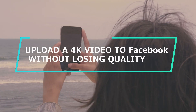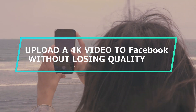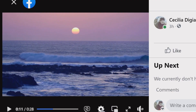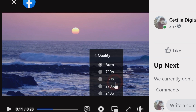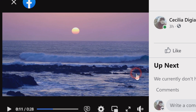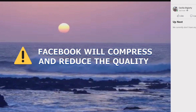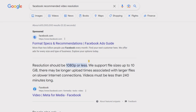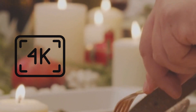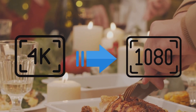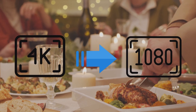Many users want to upload a 4K video to Facebook without losing quality. But even if you have uploaded a 4K video, you may only watch it up to 720p resolution. Worse still, if the uploaded video is too large, Facebook will compress it and reduce the quality to save storage and improve video playback. Besides, Facebook's recommended resolution is 1080p or under. So we recommend you convert 4K to 1080p or 720p for uploading to Facebook.